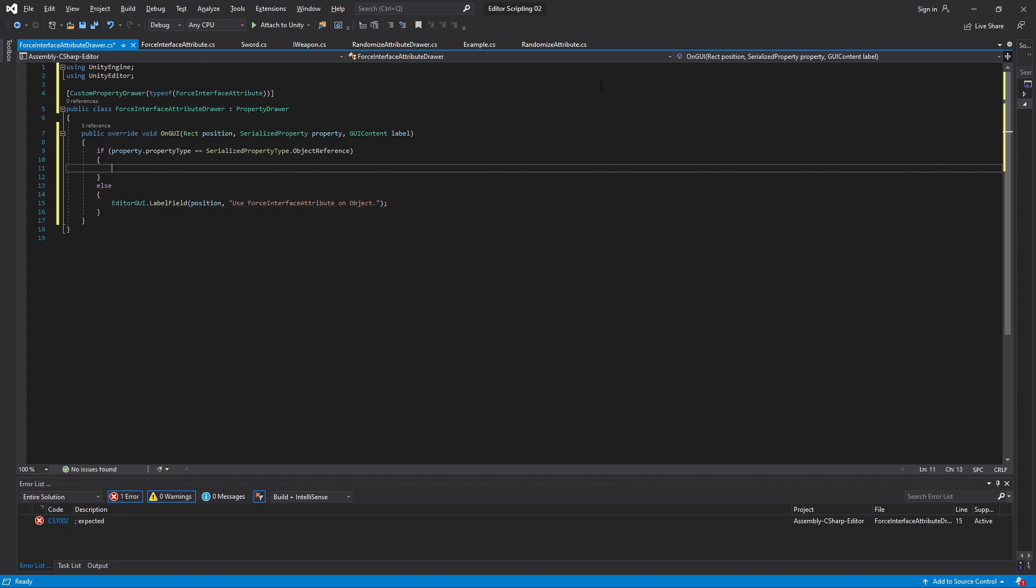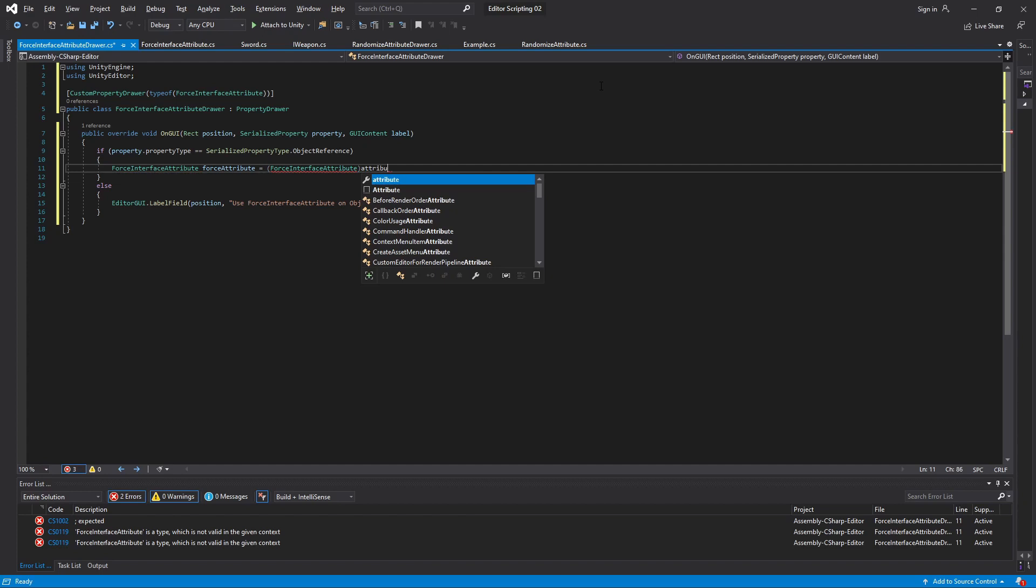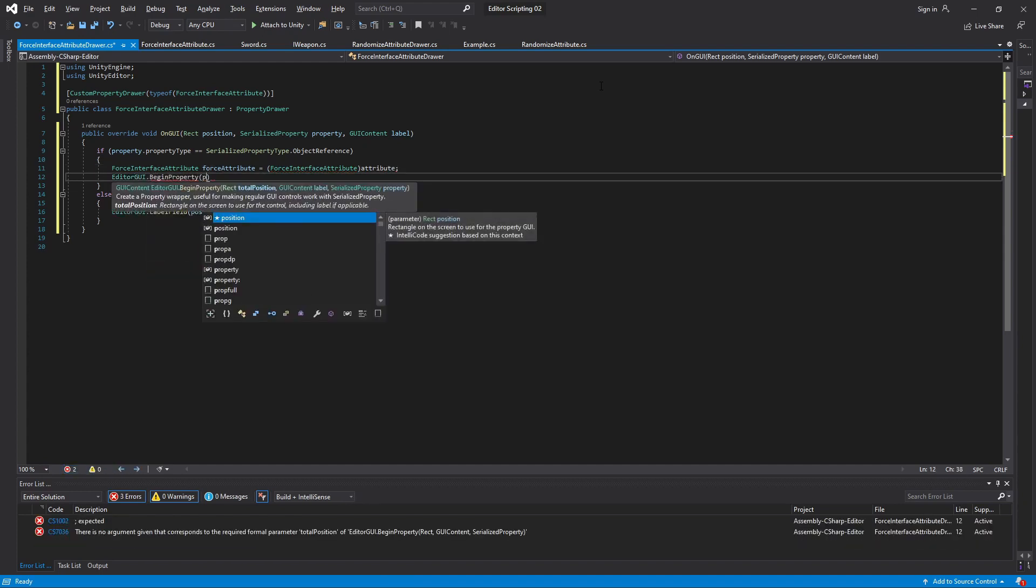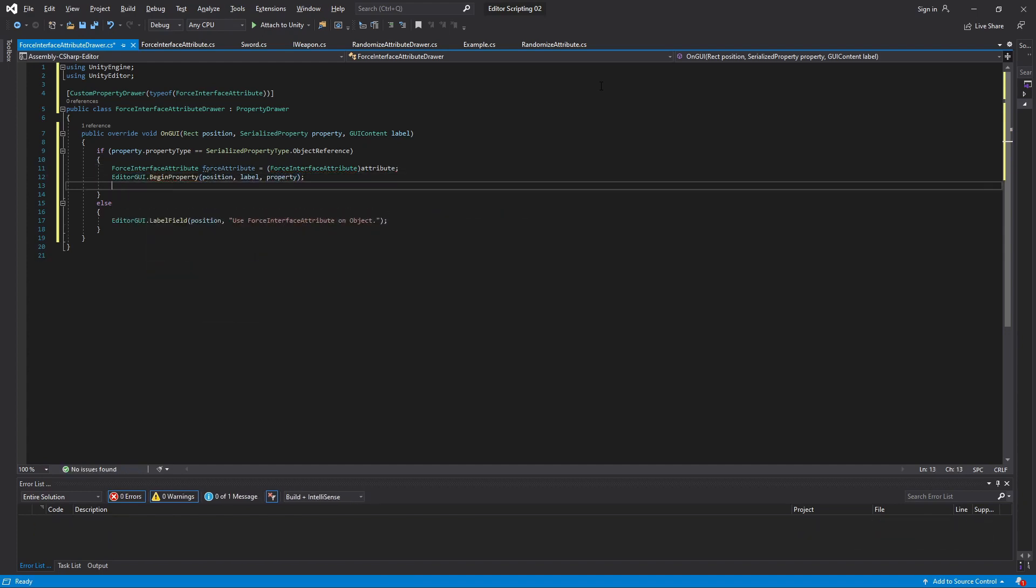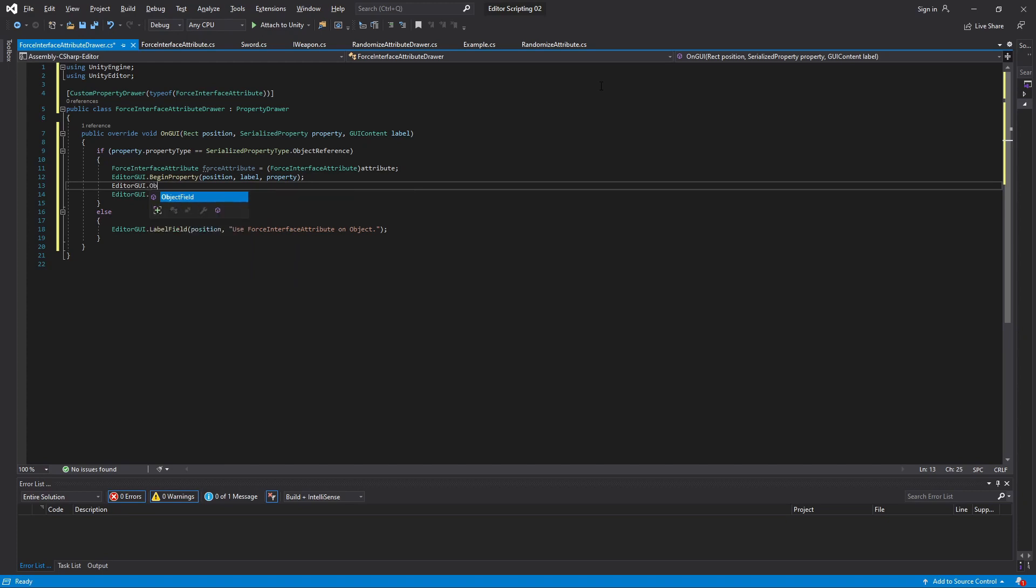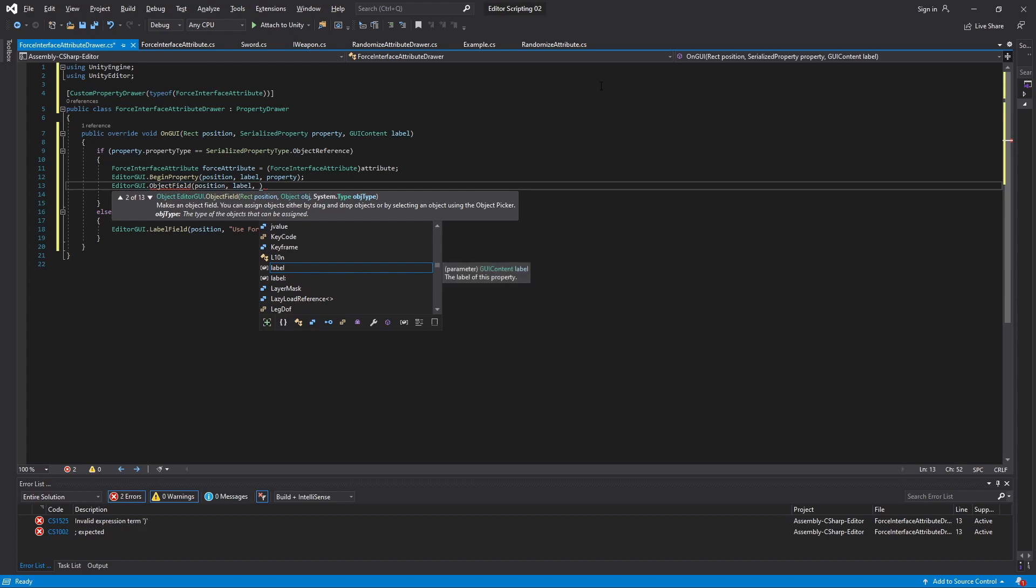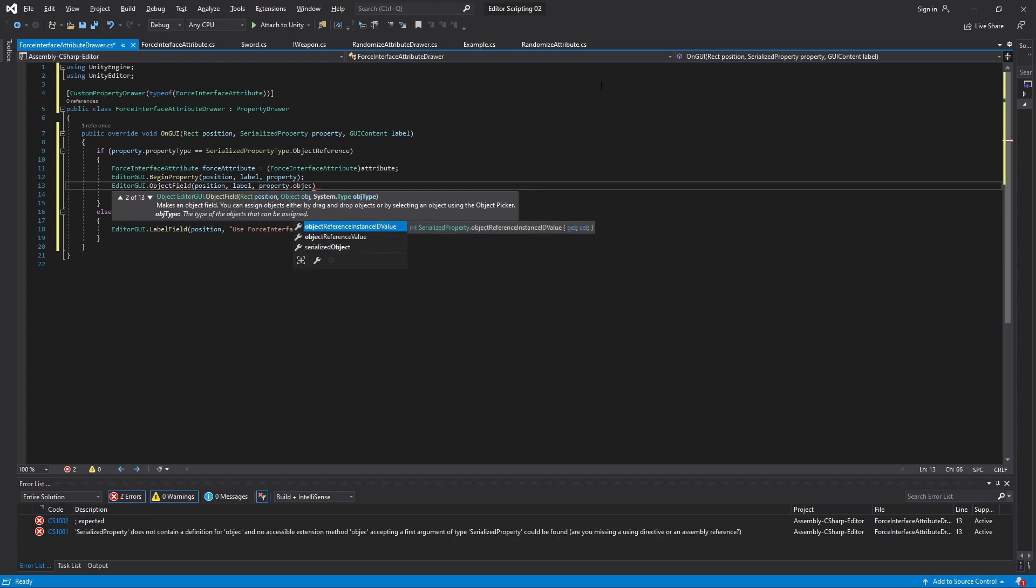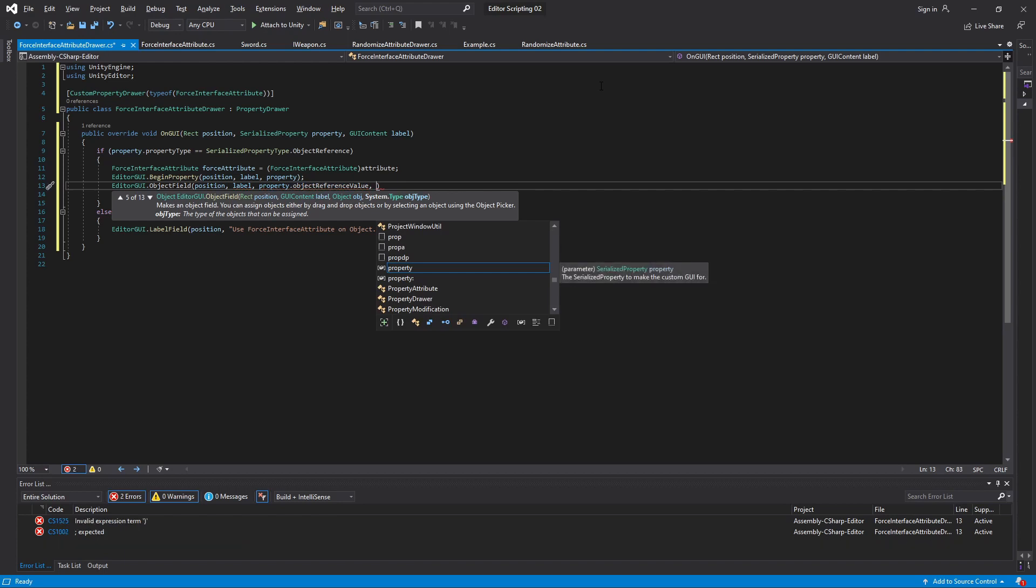Then we'll get a reference to the attribute. Let's also just call BeginProperty to get our prefab functionality. Now to display our variable we want to call EditorGUI.ObjectField. This will make a field where we can drag objects into. It takes a position and a label, then it needs to know which value to show, which of course just will be the current value of the variable.